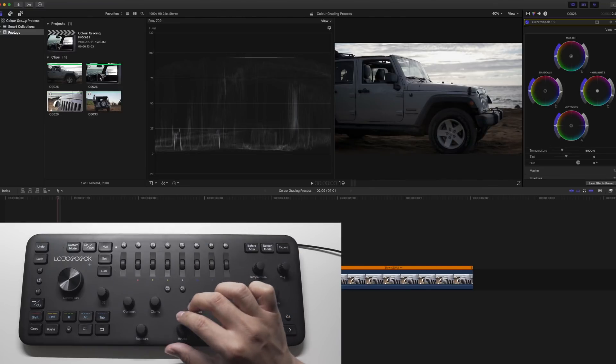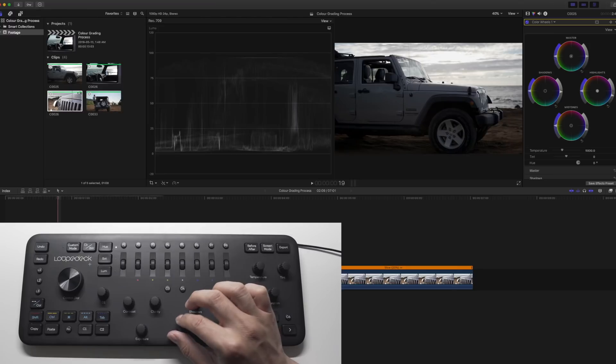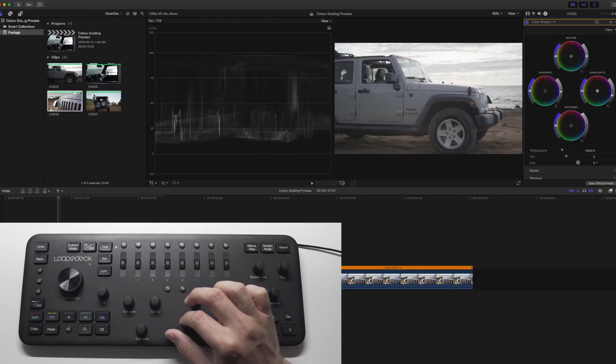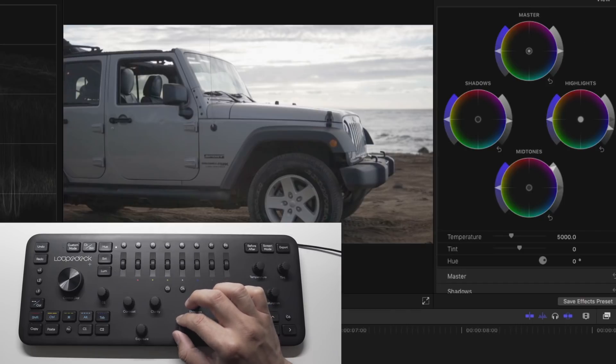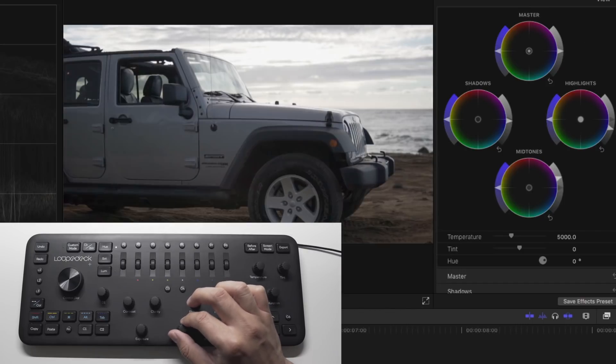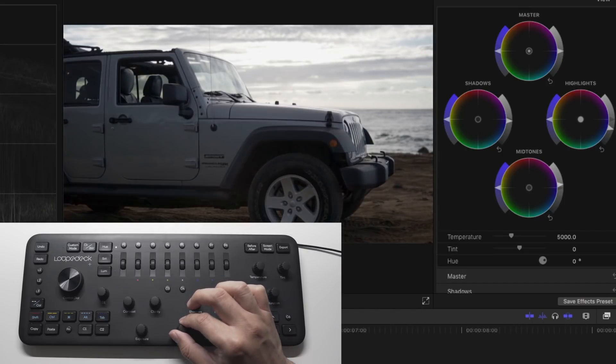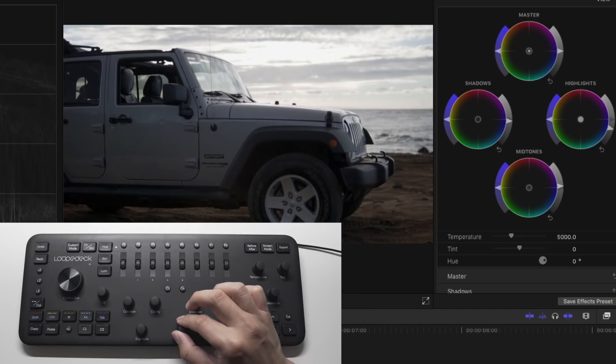Then finish it off with the midtones. This will adjust everything in between the whites and the blacks in your footage. Adjust this so that your footage doesn't look too harsh and that the contrast is just right.